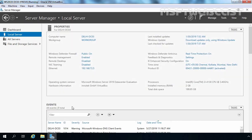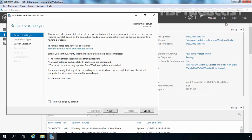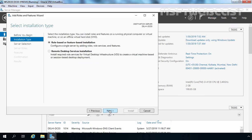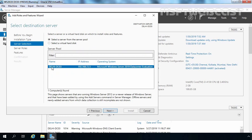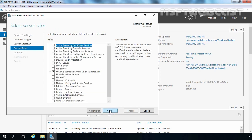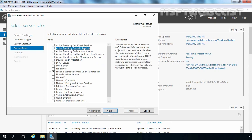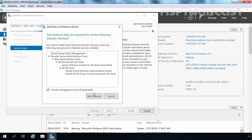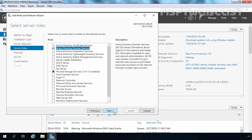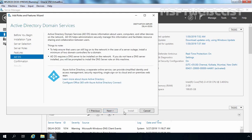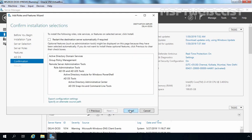Now we are going to use this IFM media to promote this server as an additional domain controller. Let's click on Manage and select Add Roles and Features. Click Next, Next again, and here this is our server delhi-dc03. Click Next. I am going to select Active Directory Domain Services, click Add Features, then Next, Next, Next again, and click Install.